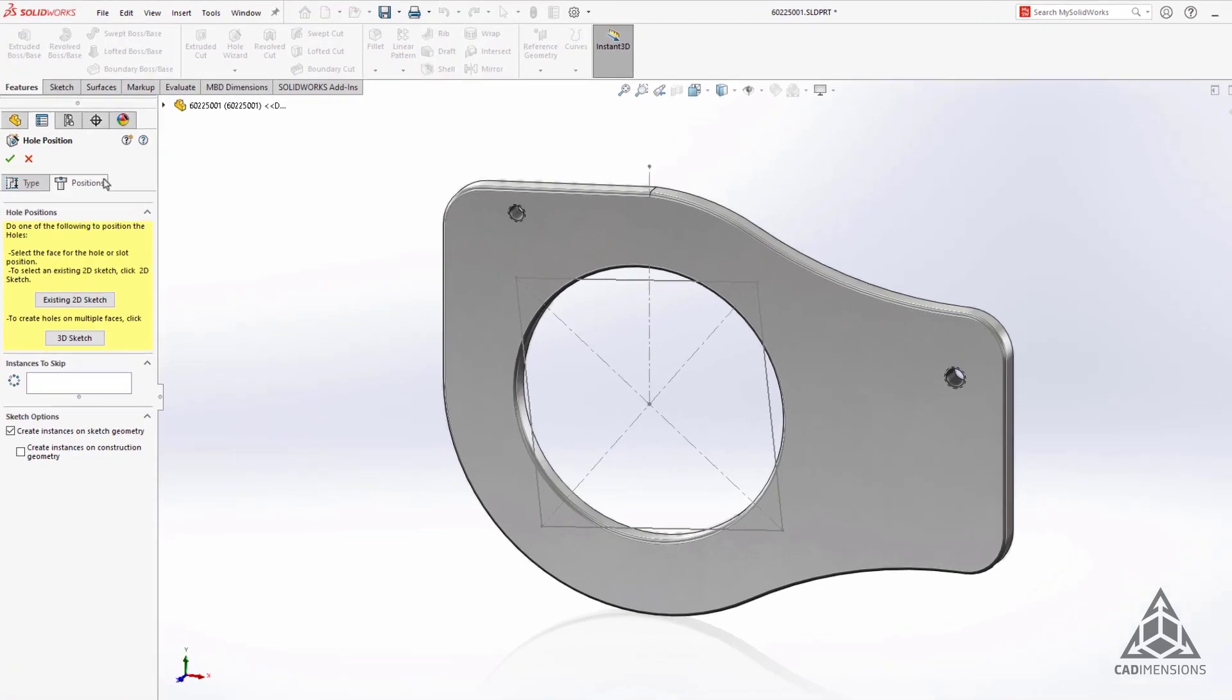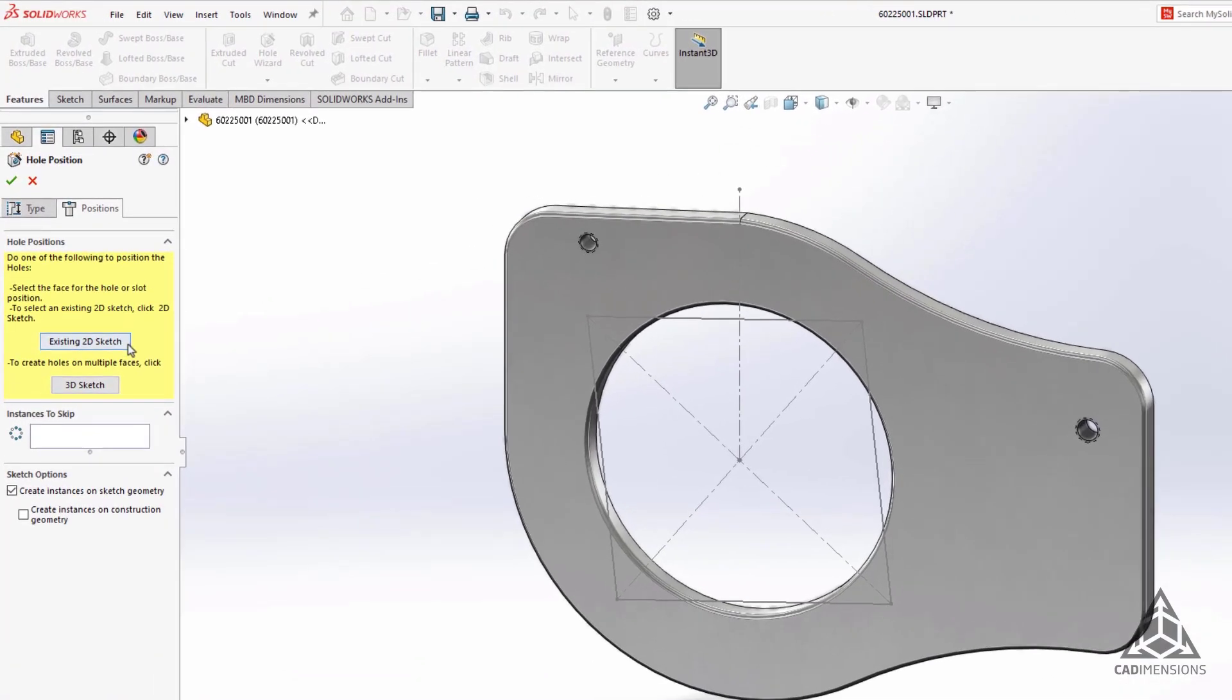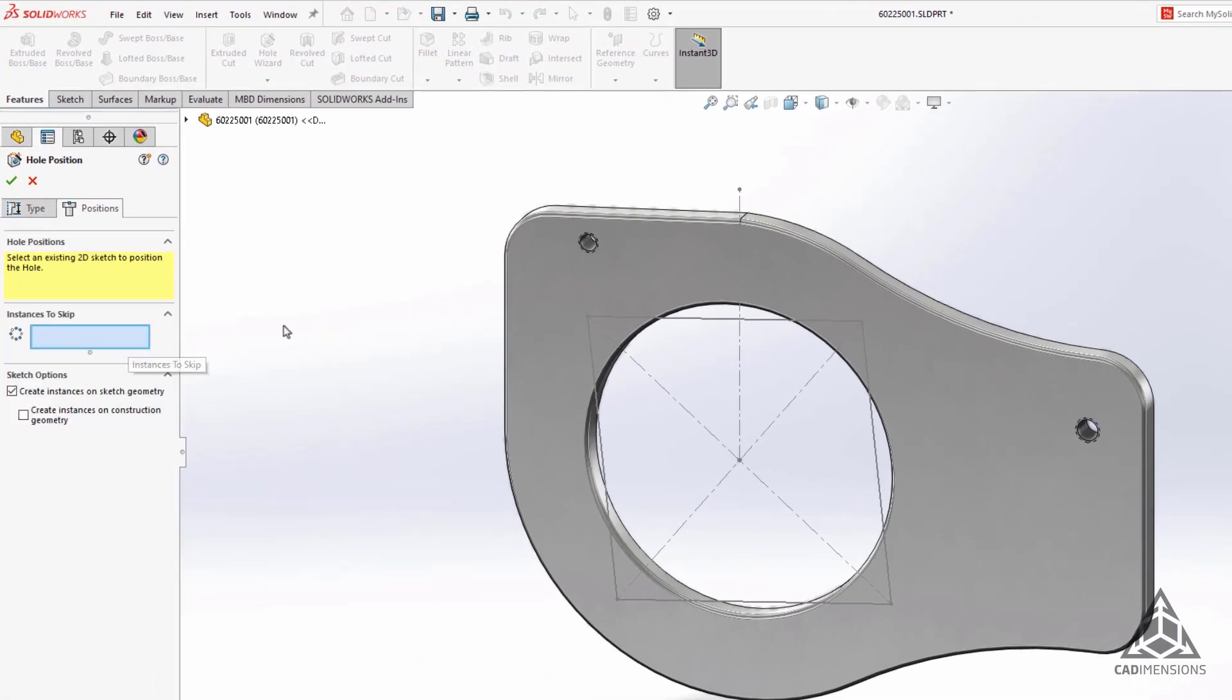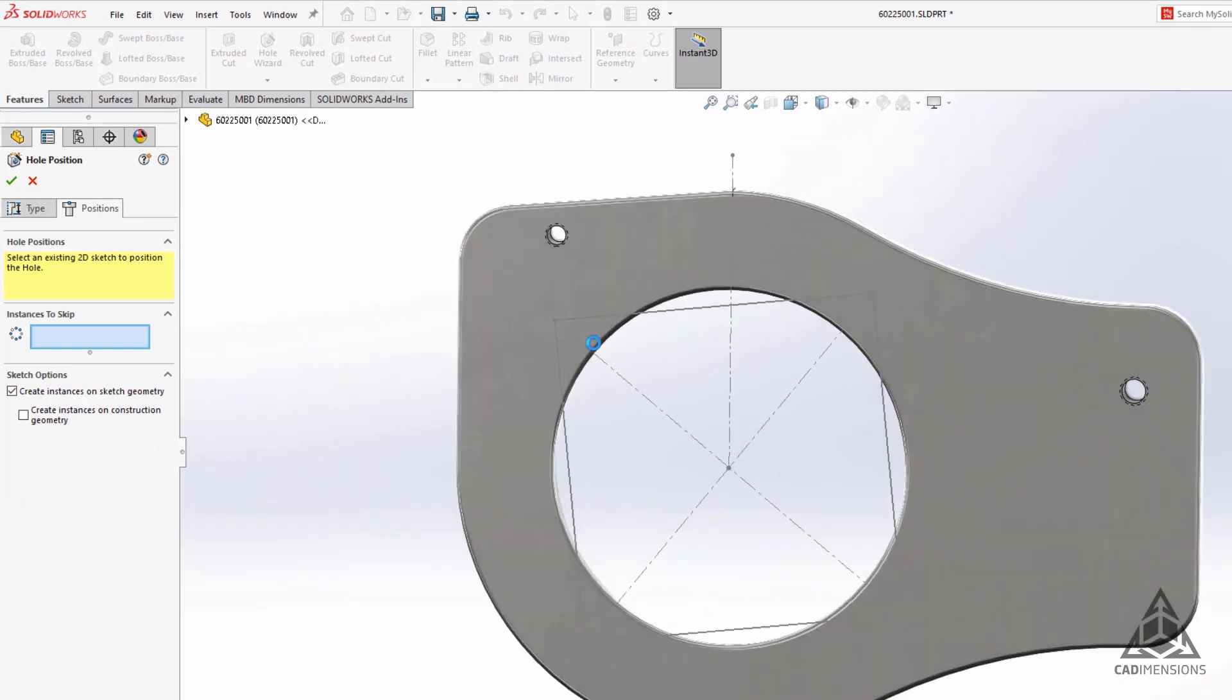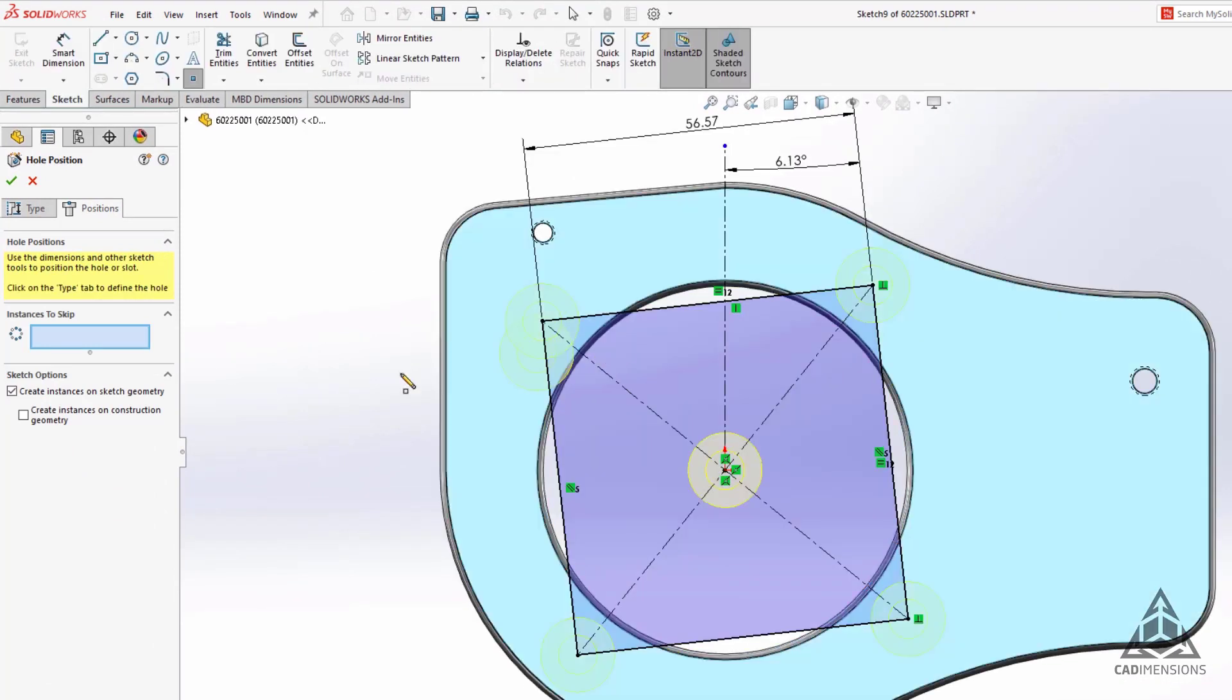Under the positions tab, select the existing 2D sketch option and select the sketch you wish to use. With the create instances on sketch geometry option selected, it will automatically place holes at endpoints of the selected sketch.